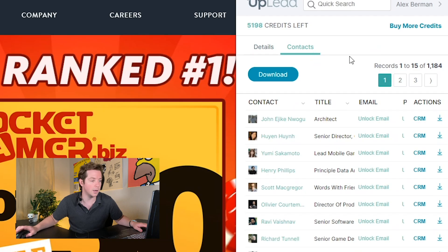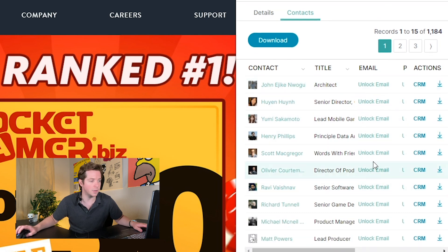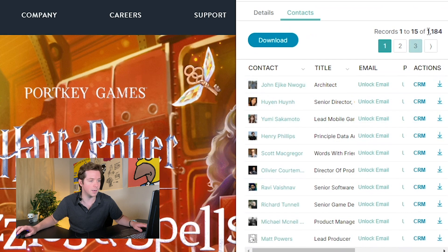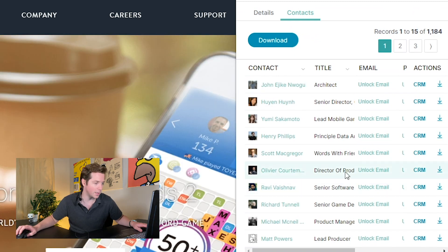But more importantly for us, if we're following the Email 10K process or we're using cold emails to generate leads, you can just hit contacts and instantly we can see everyone that is in the database - all 1,184 employees.